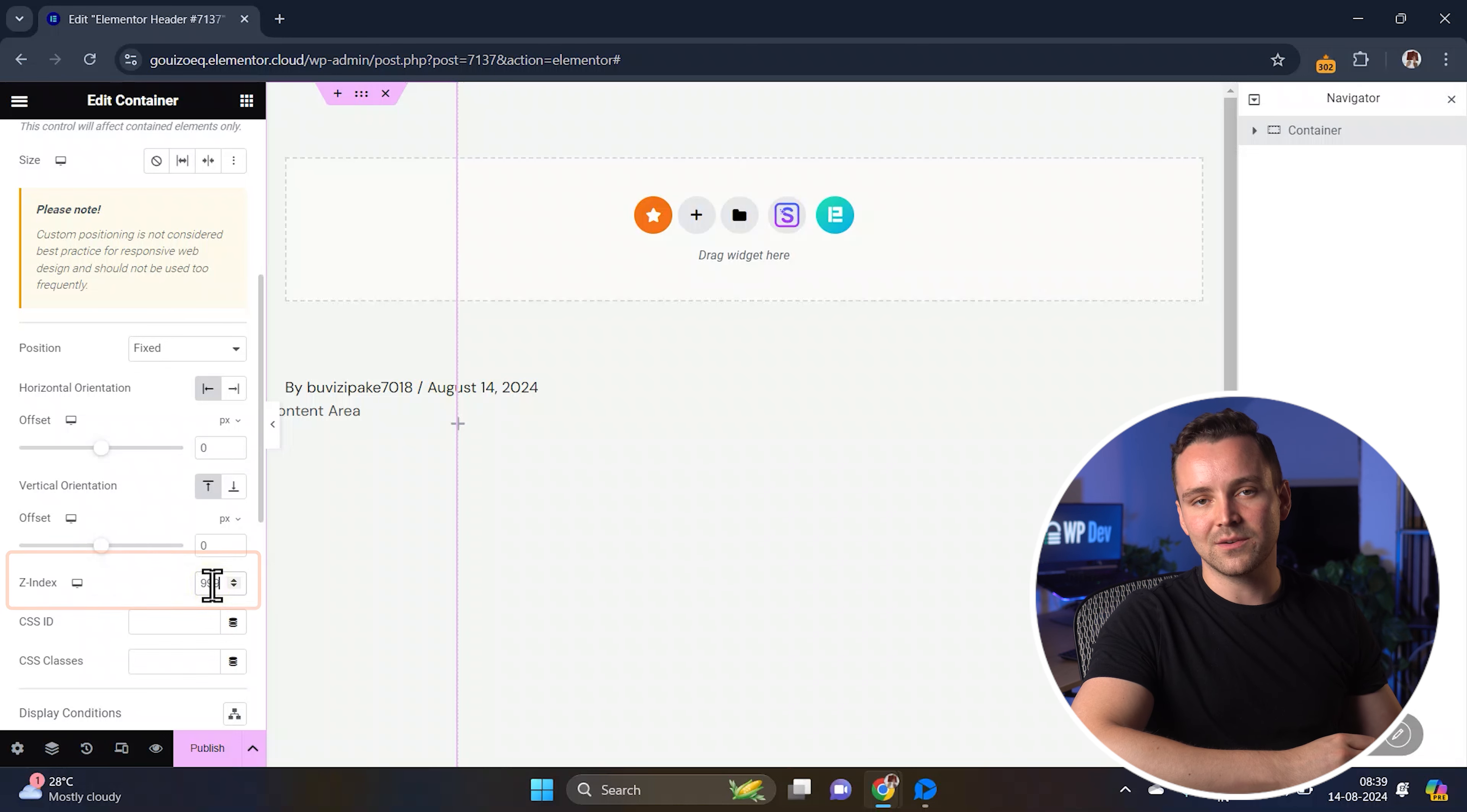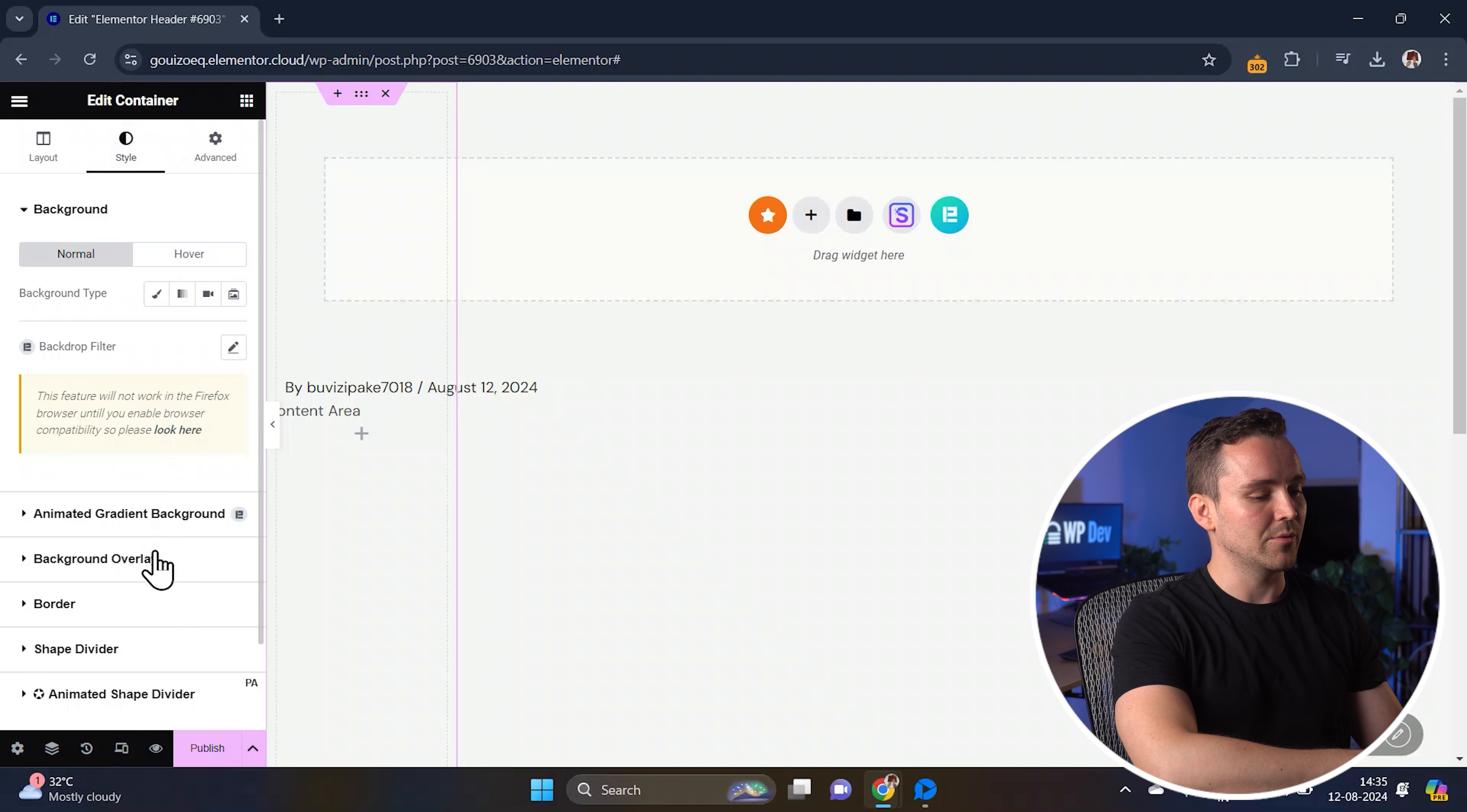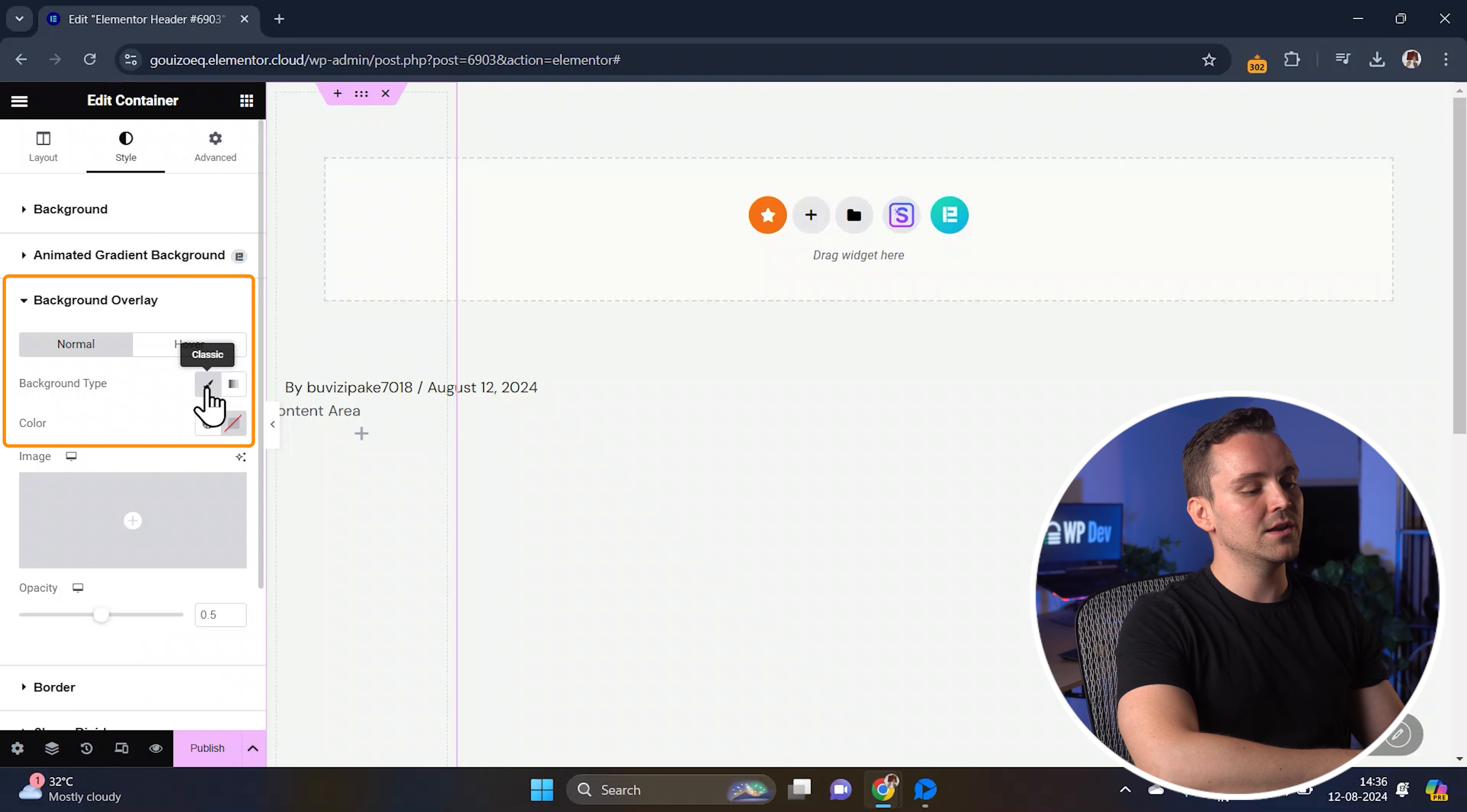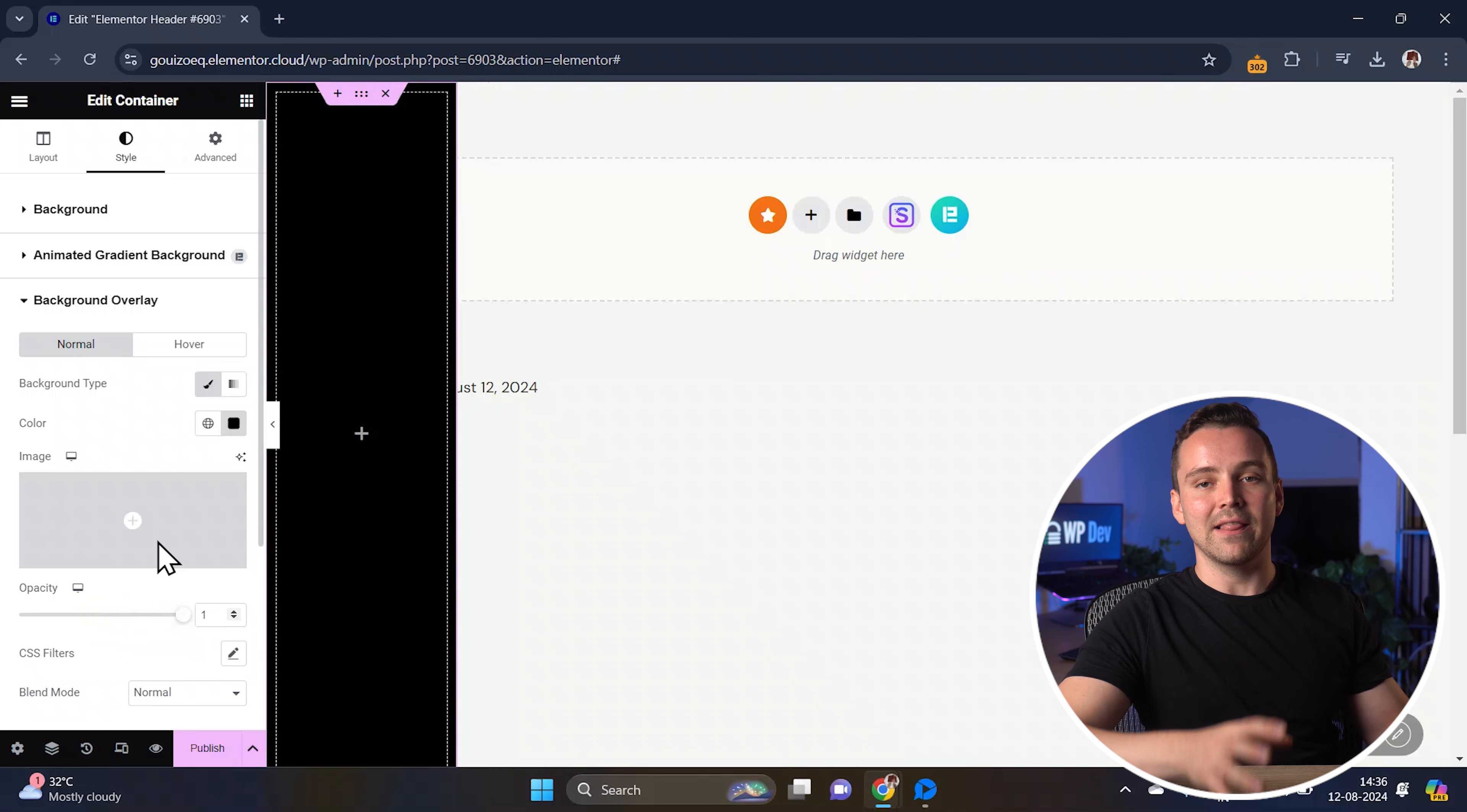Next, let's customize our sidebar a bit. Click on the main container, then go to the style tab. We're going to add a background color to give the sidebar a clean look. Now under background overlay, choose the color you want and adjust the opacity to 1 for a solid background.